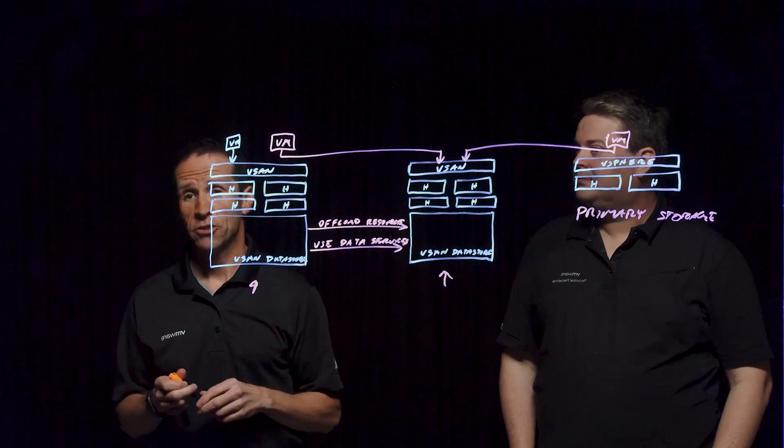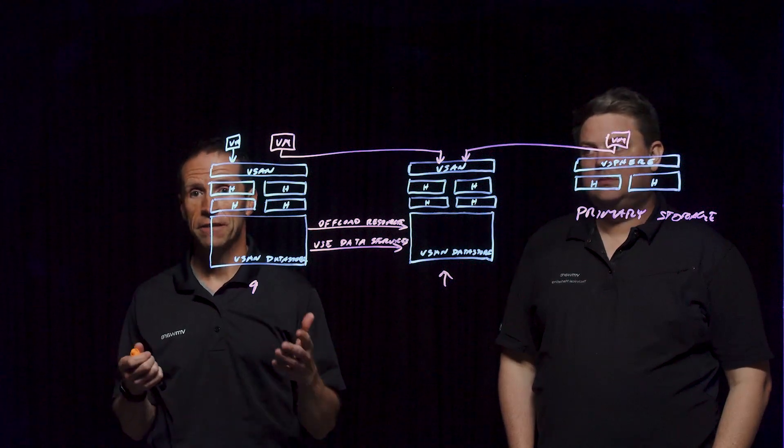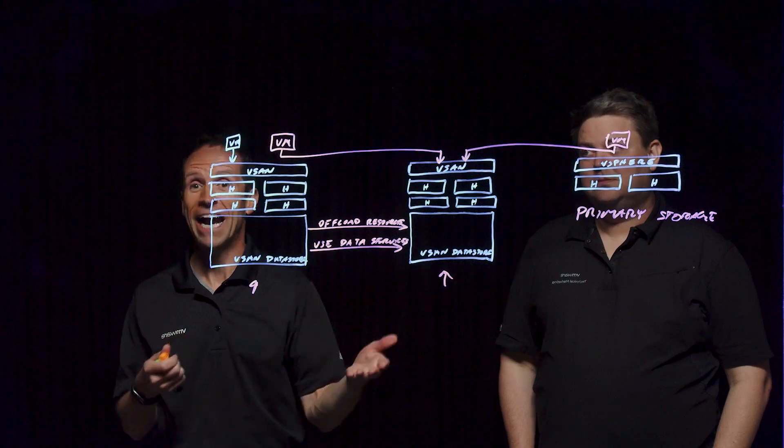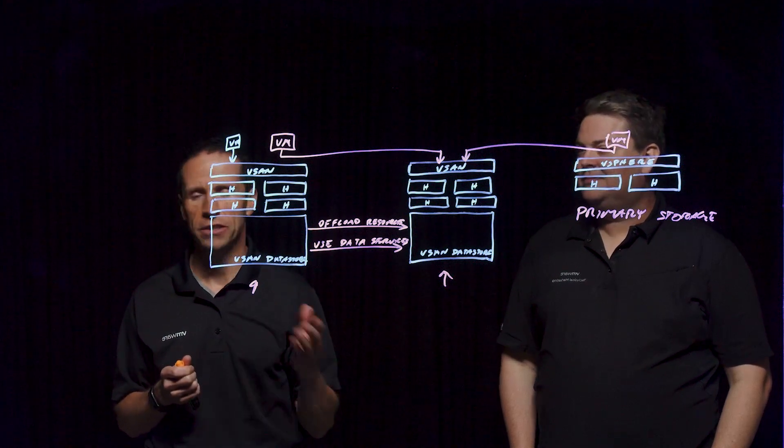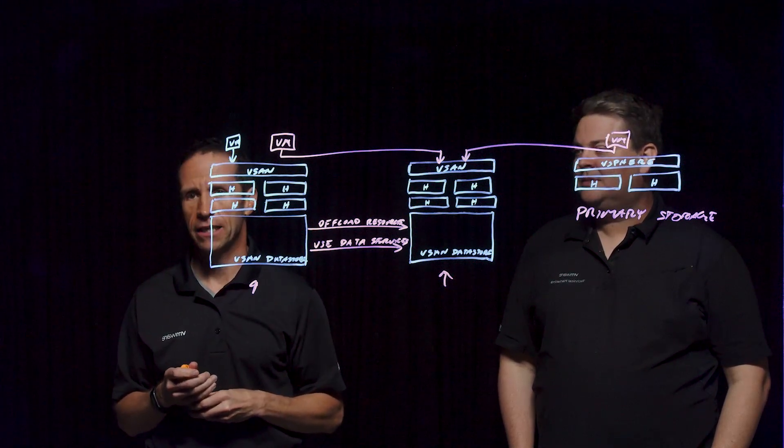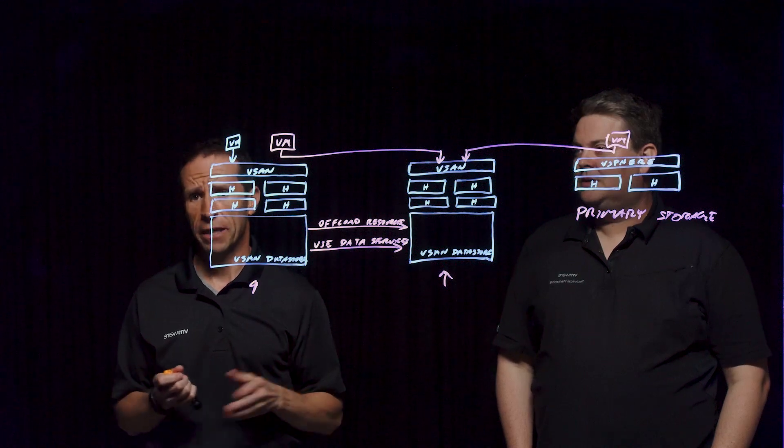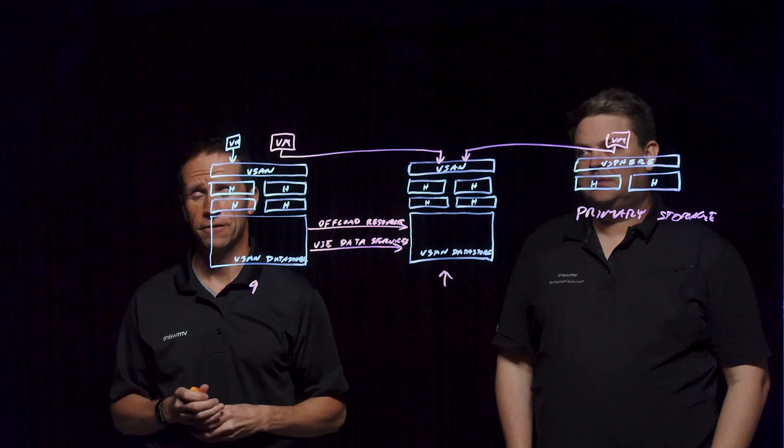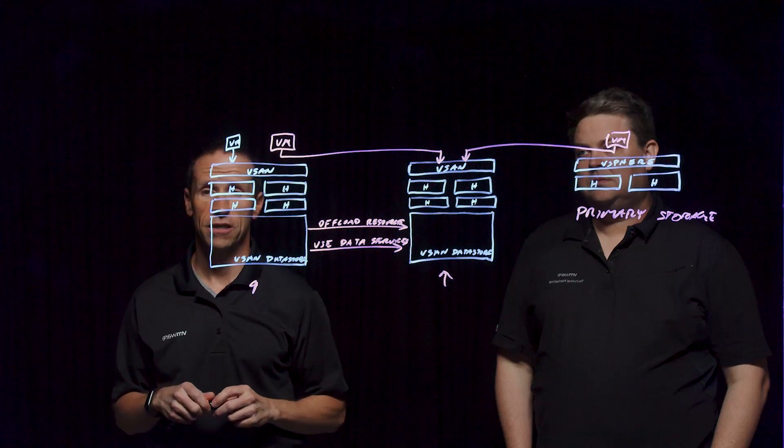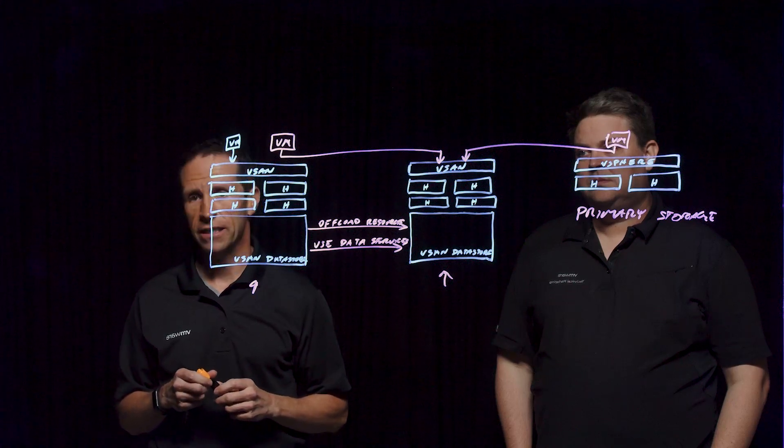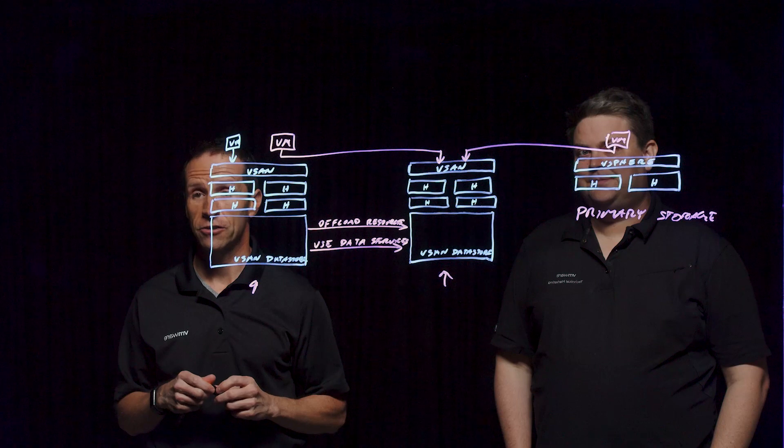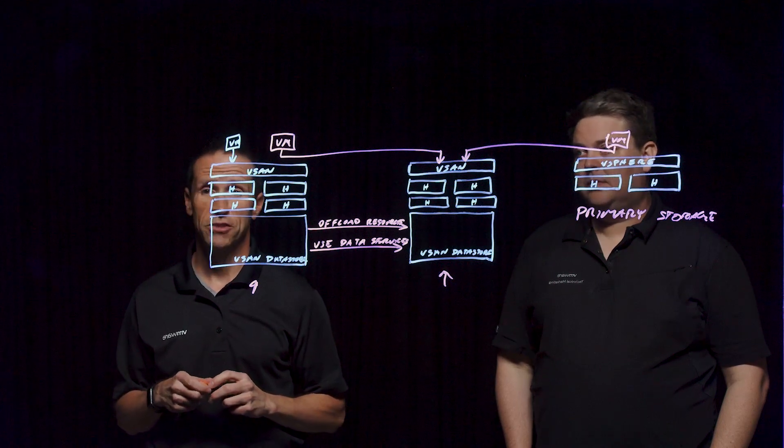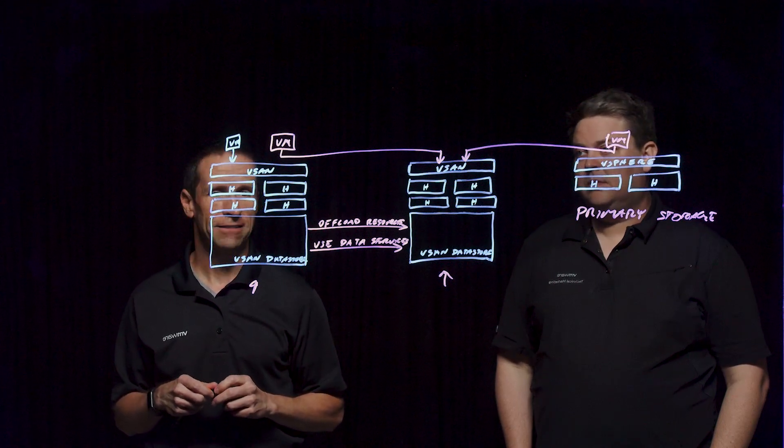HCI Mesh really allows you to design for the change that you really don't know may happen in your environment, and that's really one of the powerful capabilities that it has. If you'd like to learn more about HCI Mesh and all things related to vSAN, feel free to go out to core.vmware.com. We have all the latest and greatest information out there, including what's new with the new express storage architecture in vSAN 8. Thank you very much.